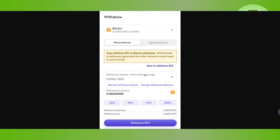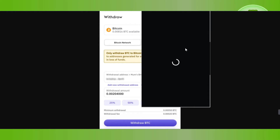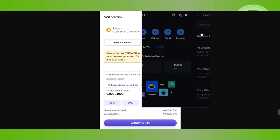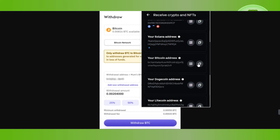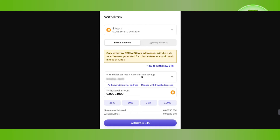You need to launch the other wallet to which you want to transfer your Bitcoin from Kraken. For example, if you want to transfer it to Coinbase, launch your Coinbase wallet, tap on the Receive button, and you will see the Bitcoin address. Copy that address, then come back to the Kraken page and paste it into the withdrawal address field.